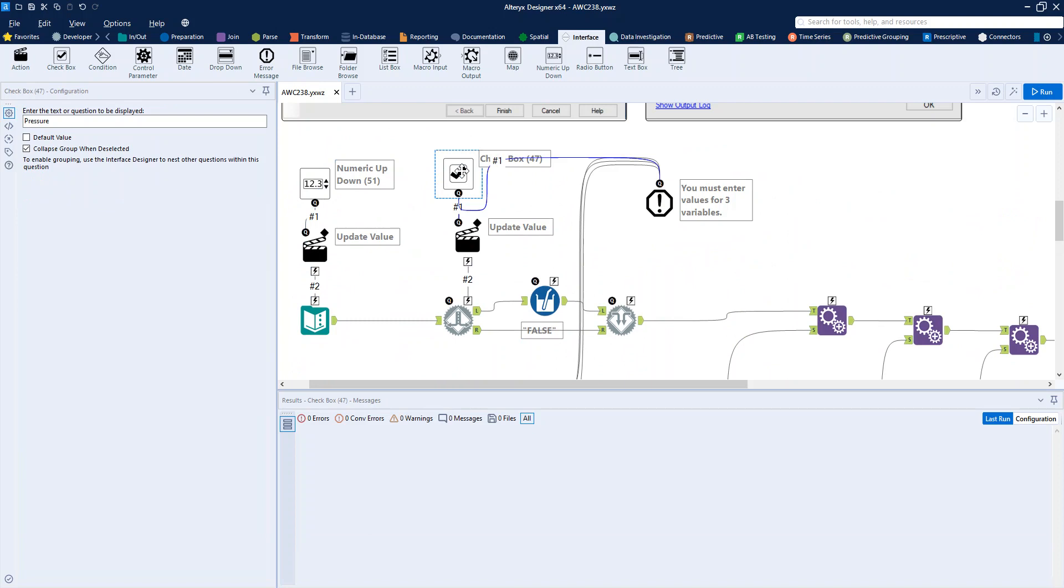Let's start with the checkbox. We literally just have to have pressure as our title for it, and we want to collapse the group when it's deselected. So that's what you saw just then with the popping out of the different numeric up down boxes as we select or deselect the boxes.